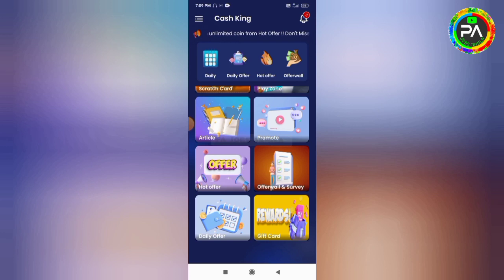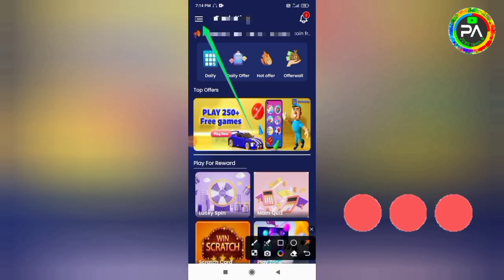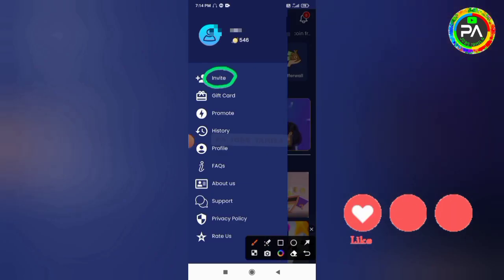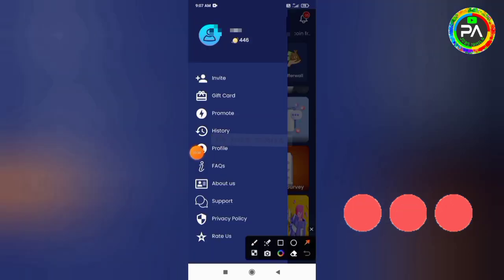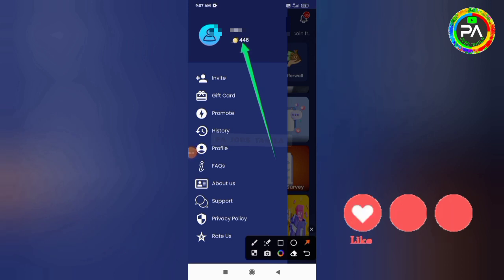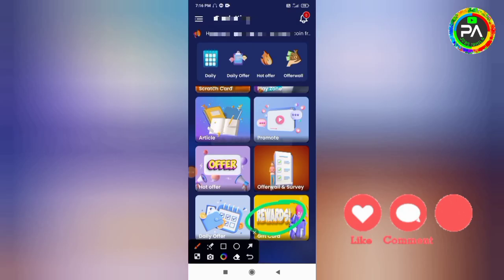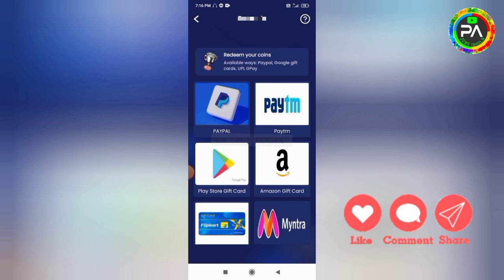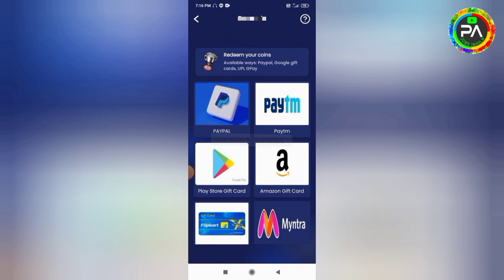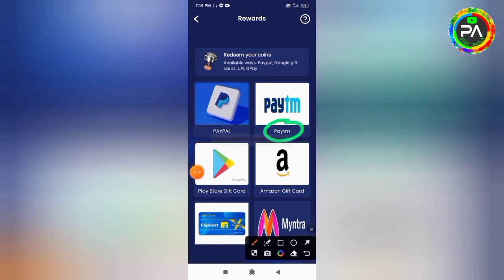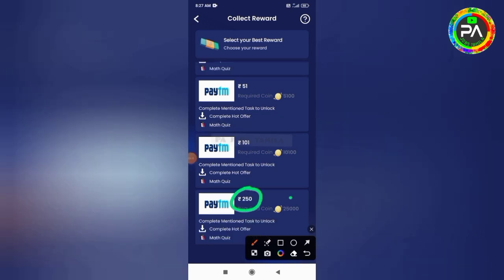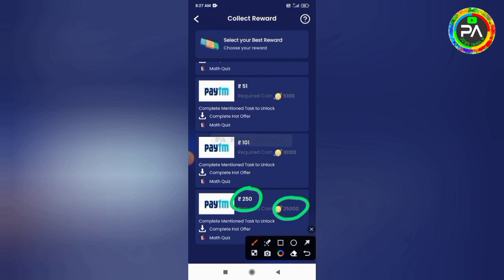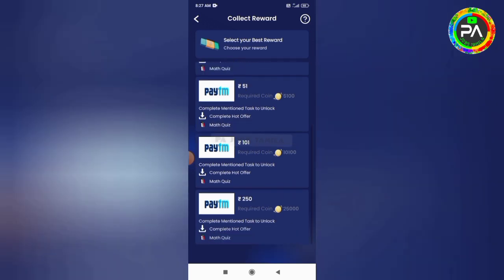In this application, go to the menu and click on it to copy your reference link. Share your referral link with your friends on Facebook, Twitter, Telegram, and other social media platforms. You can make 1 rupee and use 150 coins through referrals in this application.